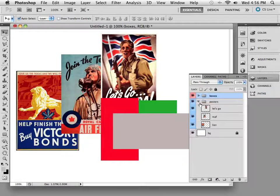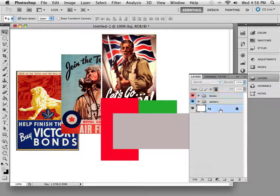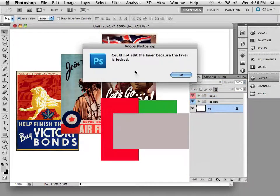So that's a really nice and easy way that you can keep everything organized. If I were to double-click the Background layer, it says well you can't edit it because it's locked.